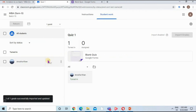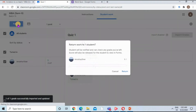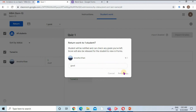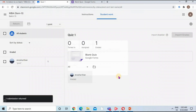Now I'm going to return this grade to my student by clicking on the student's name and then the Return button. I can also give a private comment to the student. I type a comment and click Return. The marks are successfully returned to the student.